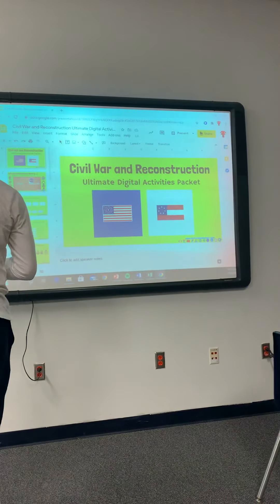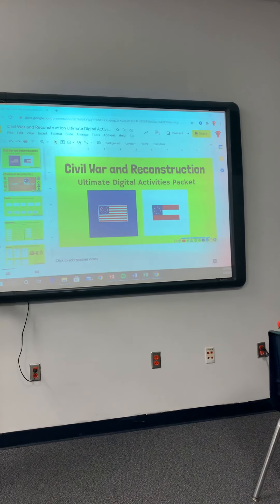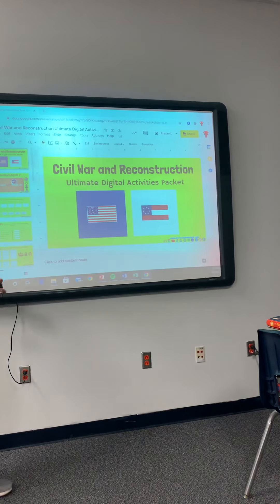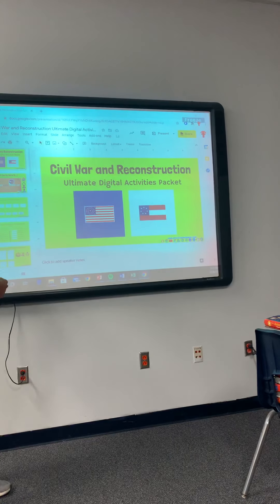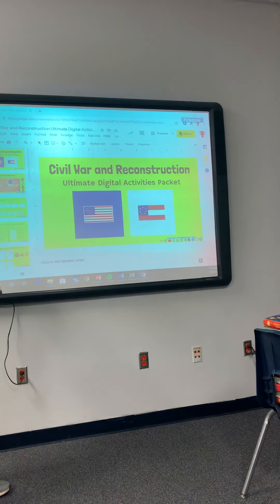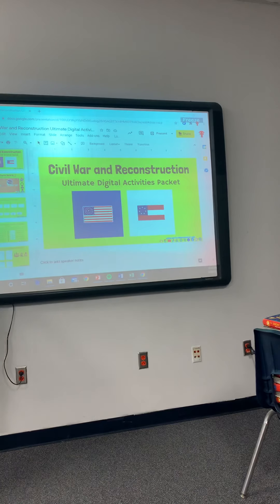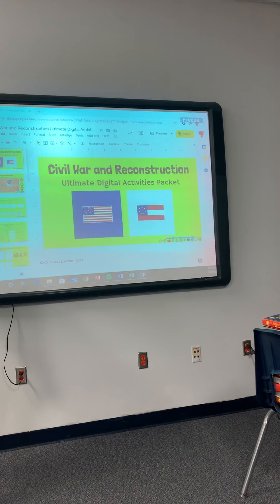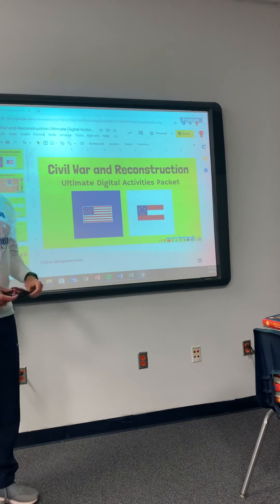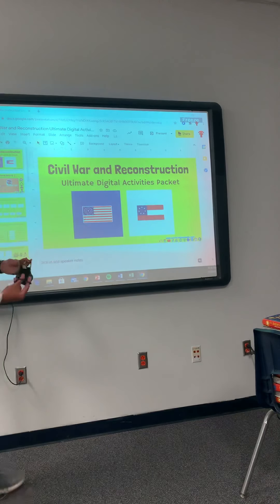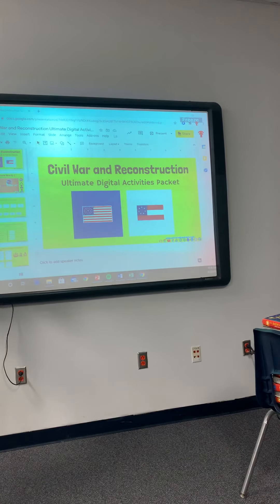Today we're going to work on a Google Slide posted in Schoology — it's today's assignment. I do not expect you guys to finish this today. It's 17 slides, and I don't expect you to finish it today, but I wanted to break down what you're going to do on each slide so that you guys aren't confused, especially with my online learners.